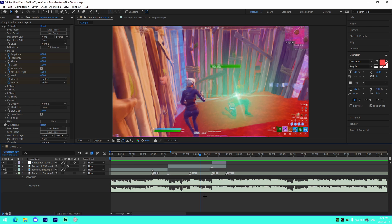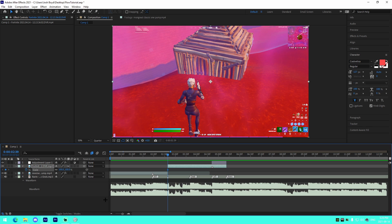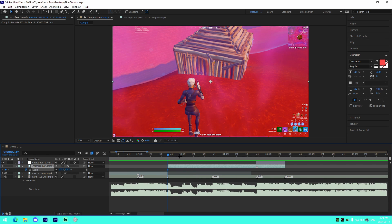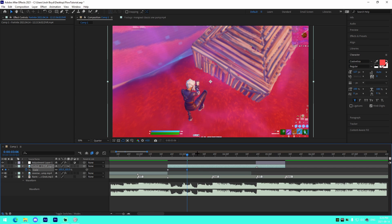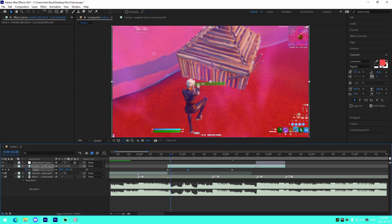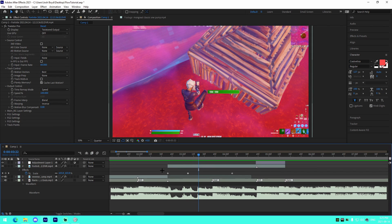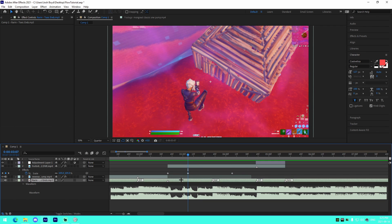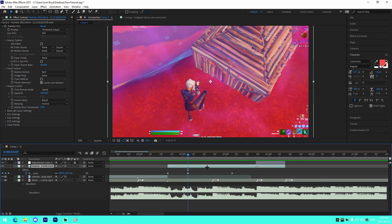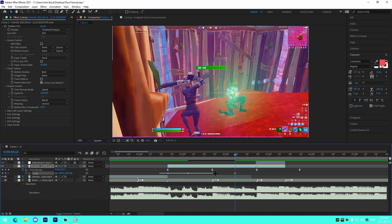Now we're going to do pan crop. What I normally do is keyframe my scale at the very beginning — set it to something like 100, then set it to 105 further along, then back to 100 at the end. Always set these values with the keyframes midway between the transition points. Place the keyframes midway between these two points — they don't have to be exact.